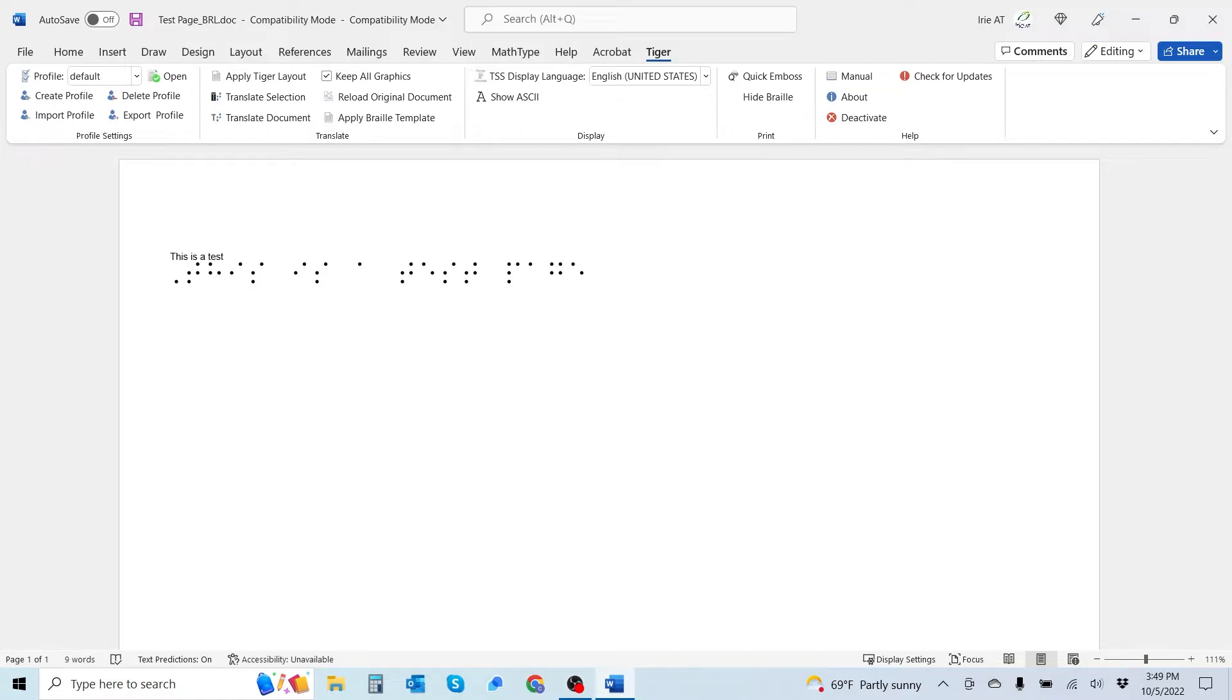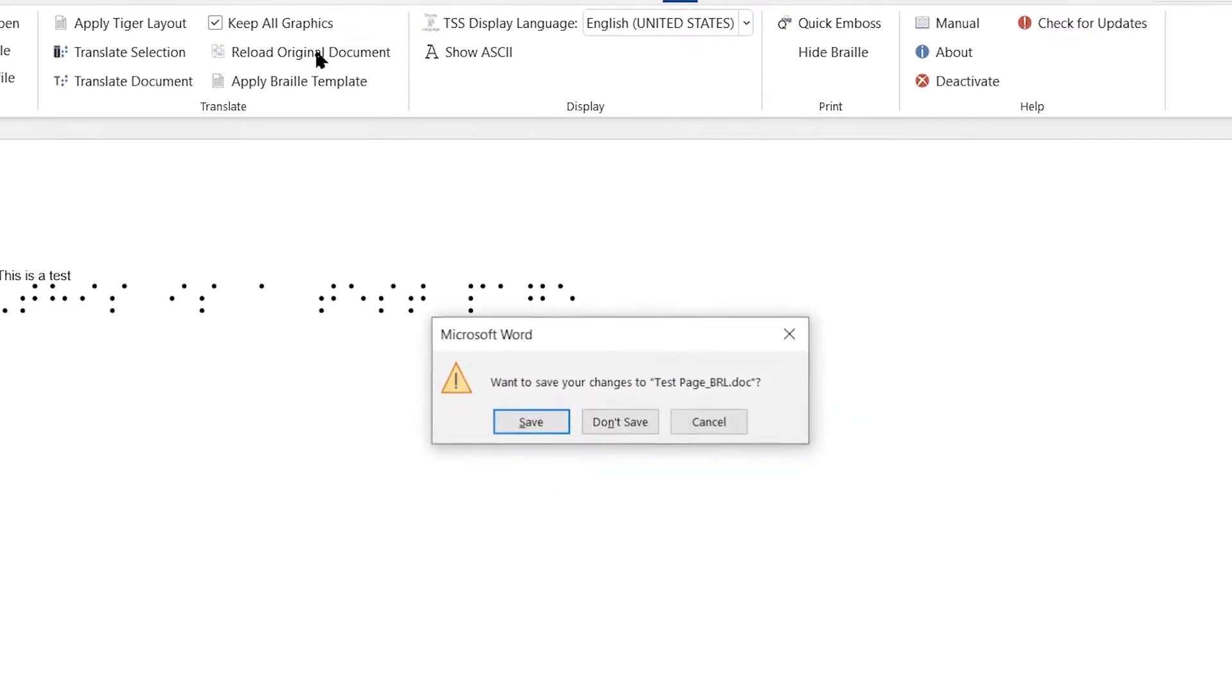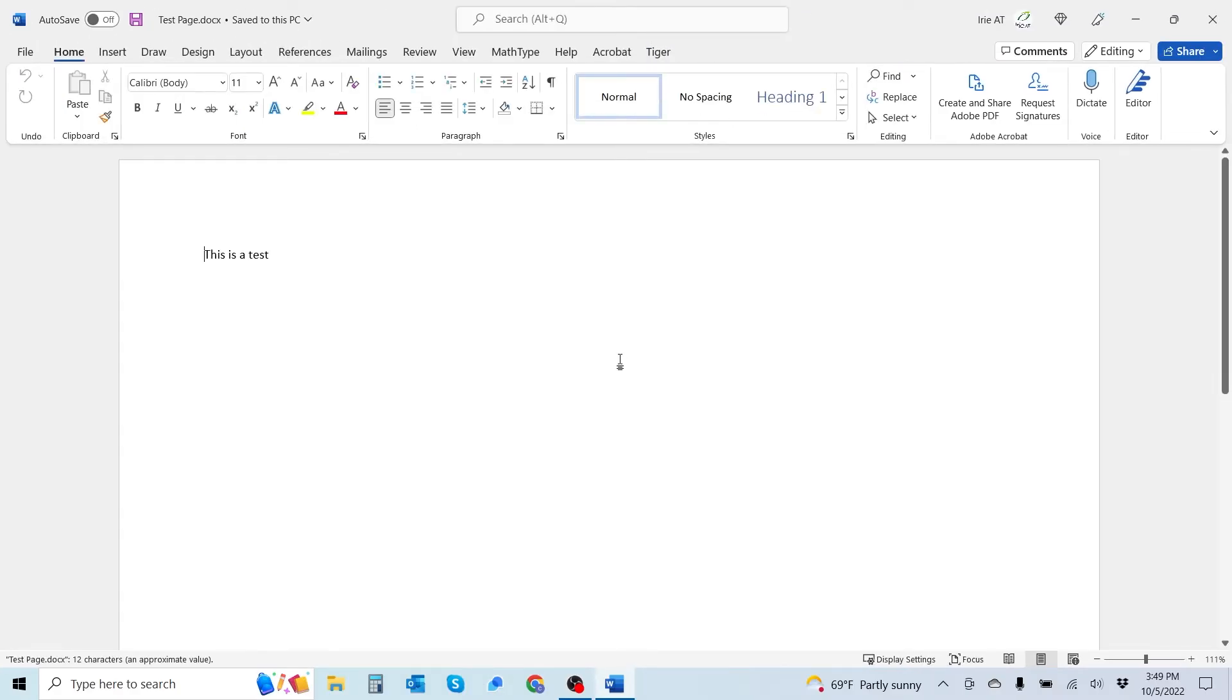I mentioned, what if you wanted to do that with the Braille keyboard input method? I'm going to go ahead and reload my original document by selecting that option. We'll go ahead and select don't save on this particular one.